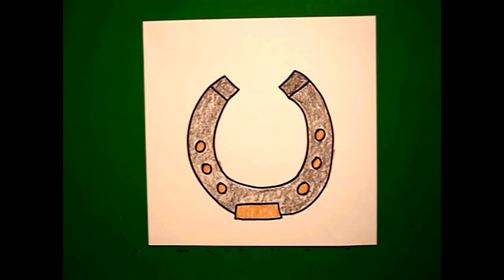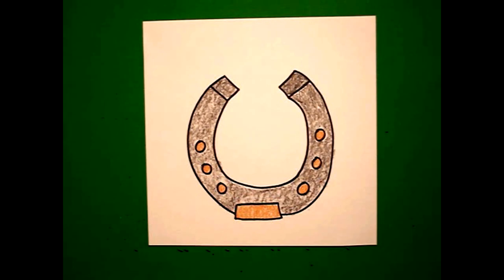Here's my horseshoe all colored in, ready to be part of a horse's foot ensemble. Okay, bye-bye.